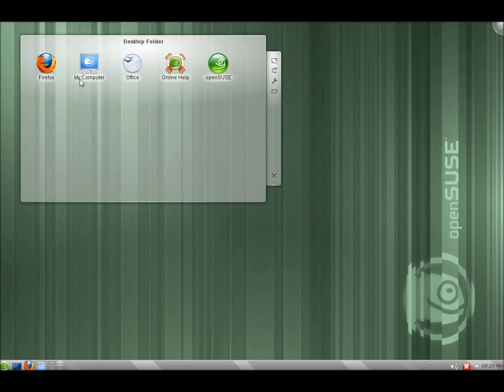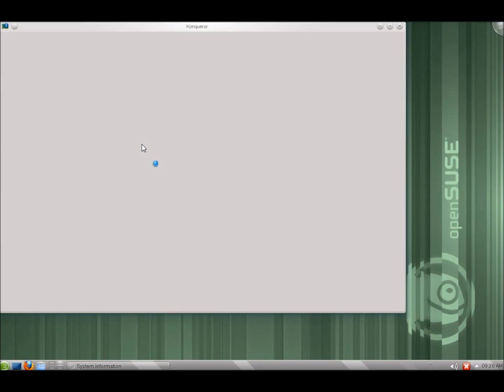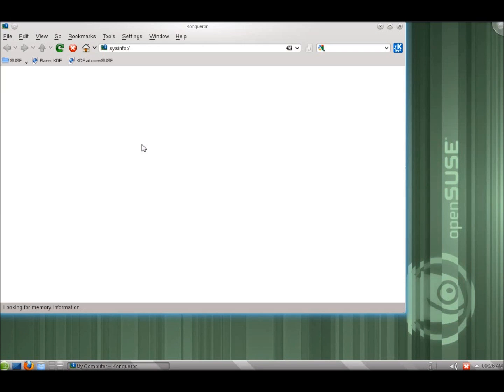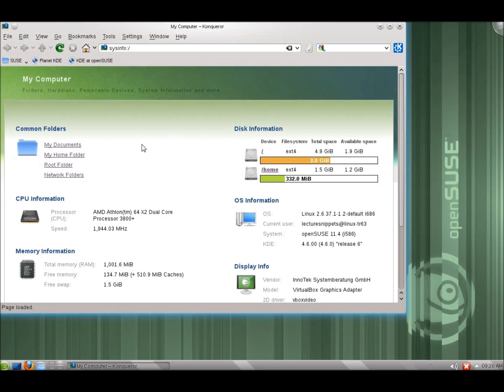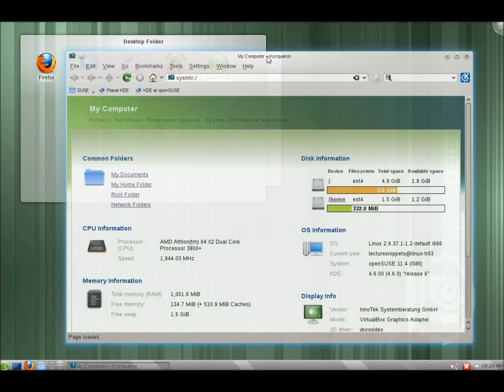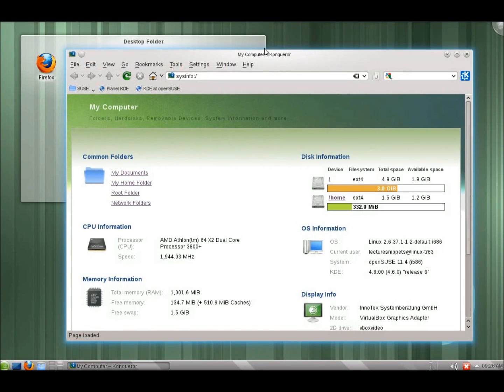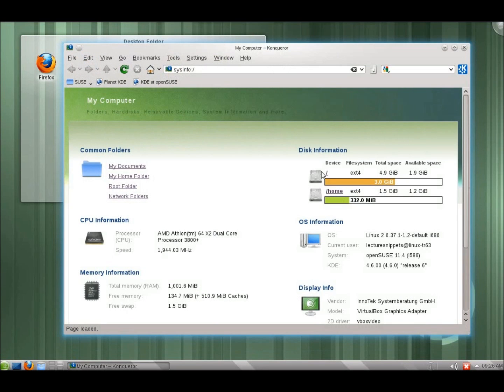This is a short introduction to the OpenSUSE 11.4 operating system with the KDE desktop. I've installed this from the LiveCD that's available. A couple of new changes that you'll notice right off the bat.